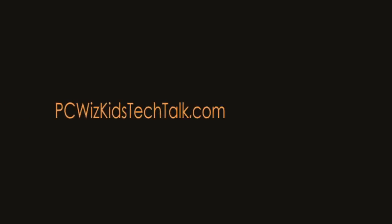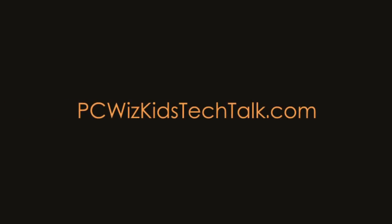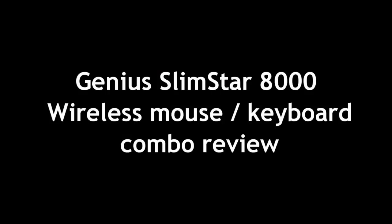Welcome to PCWoodsKids Tech Talk. Today we're looking at a keyboard and mouse combo by Genius, Slimstar 8000.